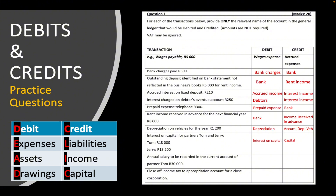Number nine: annual salary to be recorded in the current account of partner Tom, 30,000 rand. Salary is an expense account, so we debit salary. We credit the current account for Tom specifically. This is a partnership journal entry — for a non-partnership entity, you would debit salary and credit bank if the money was paid from the bank account, since whenever we pay out money we always credit our bank account.